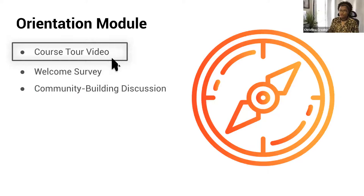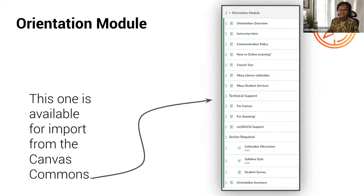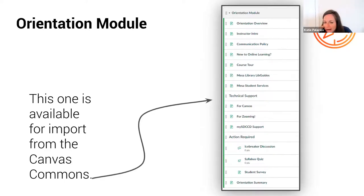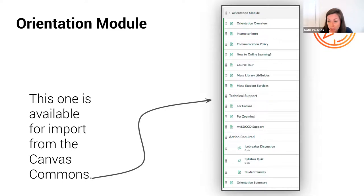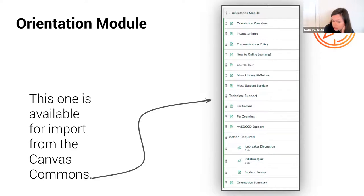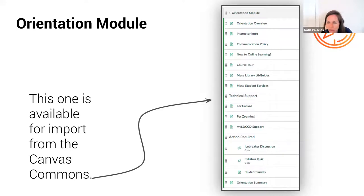Now we'll move on to the orientation module — getting students acquainted with your course. We'll talk about creating a course tour, a welcome survey, and a community building discussion. We have an orientation module available in the Canvas Commons for you to import so you don't have to build from scratch — search 'Katie Palacios' in the Commons. It's a space that aims to get everyone on the same page. Some students will already know about available services, others won't. An orientation module is a great spot to curate those services for students who might need them — it's another way to affirm them being there and say 'we see you in that online class.'